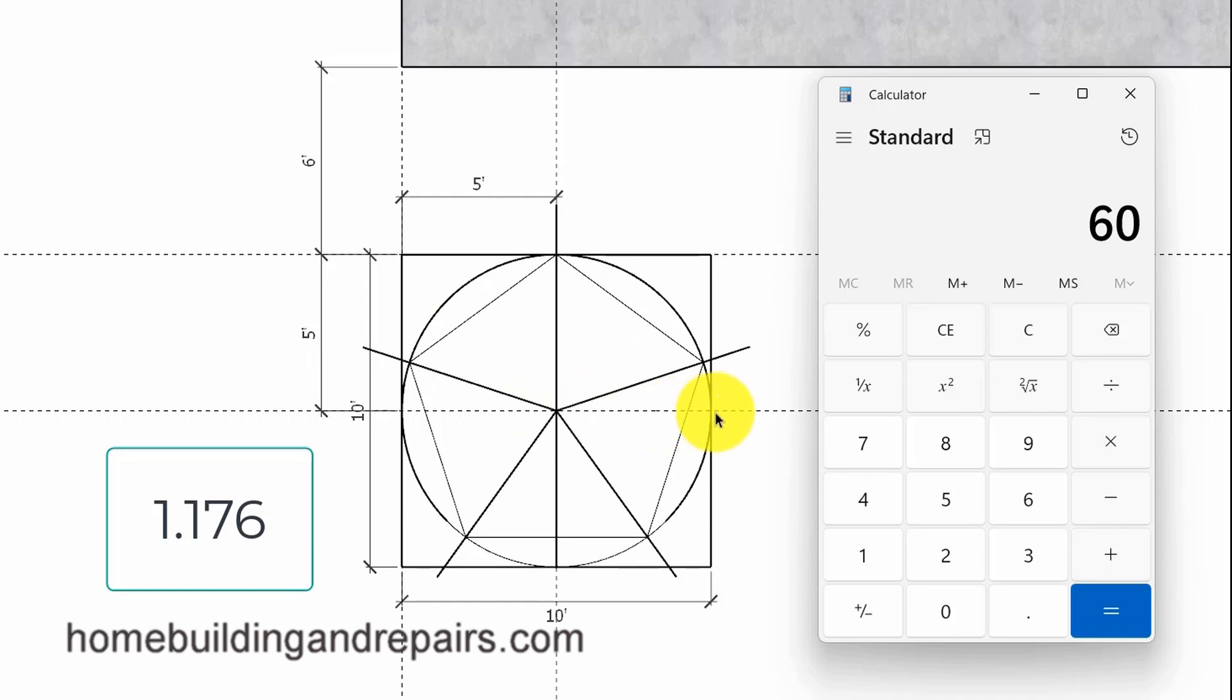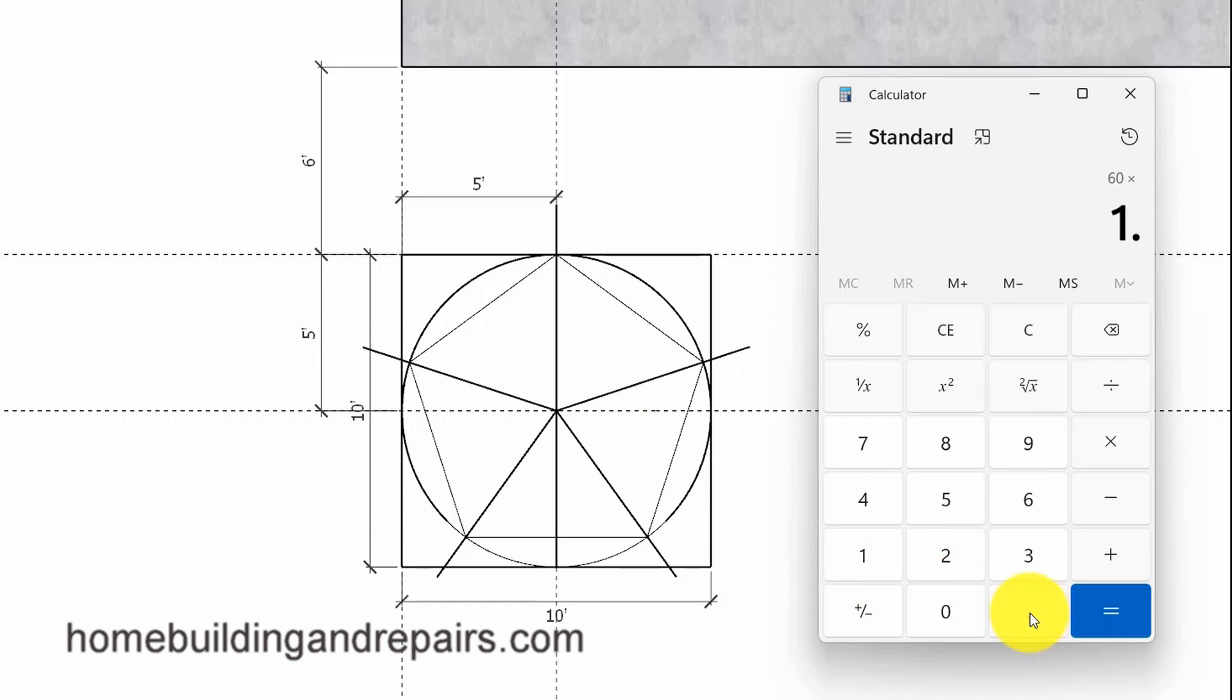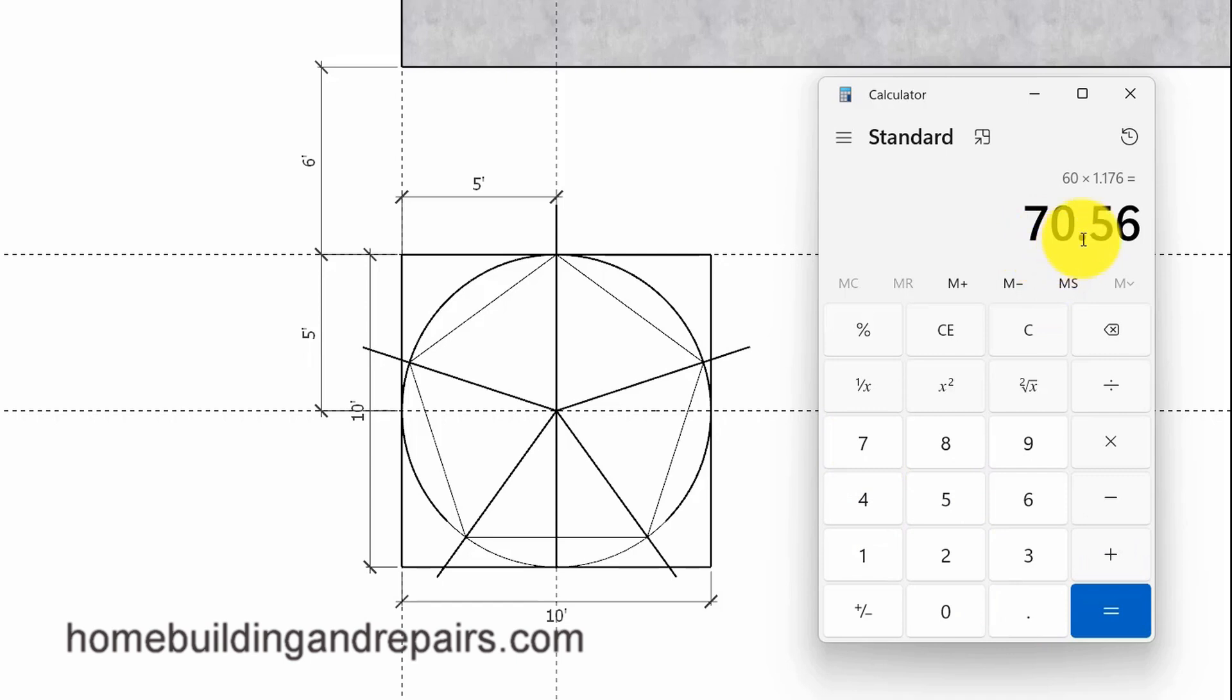Let's go ahead and multiply 60 or the radius of the circle, and the radius is simply the measurement from the center of the circle to the outside of the circle. Let's multiply that by 1.176, and we're going to end up with 70 and a half inches, just a little over 70 and a half inches. And if you need this thing to be right on the money, then you'd better convert this decimal to a fraction.